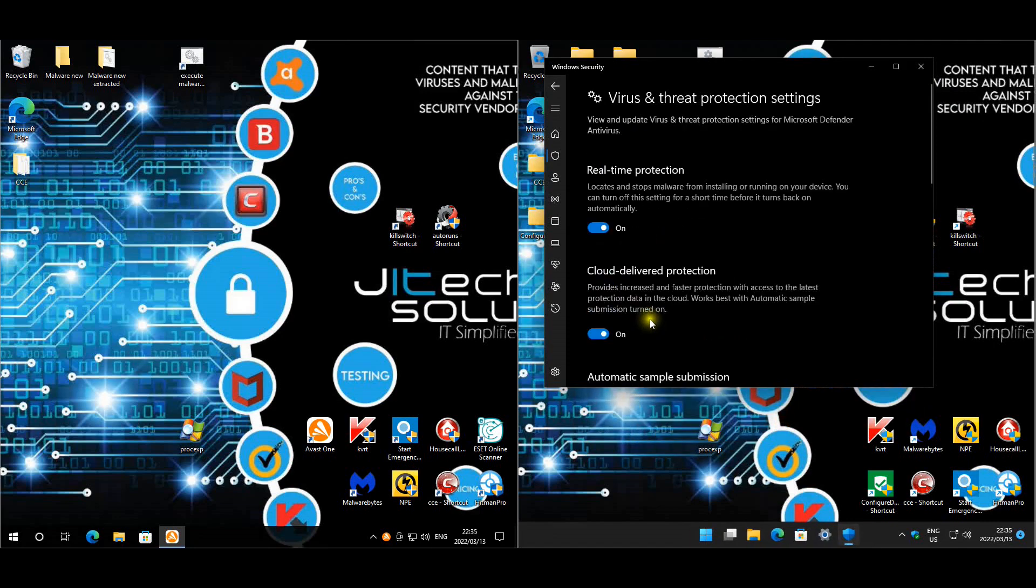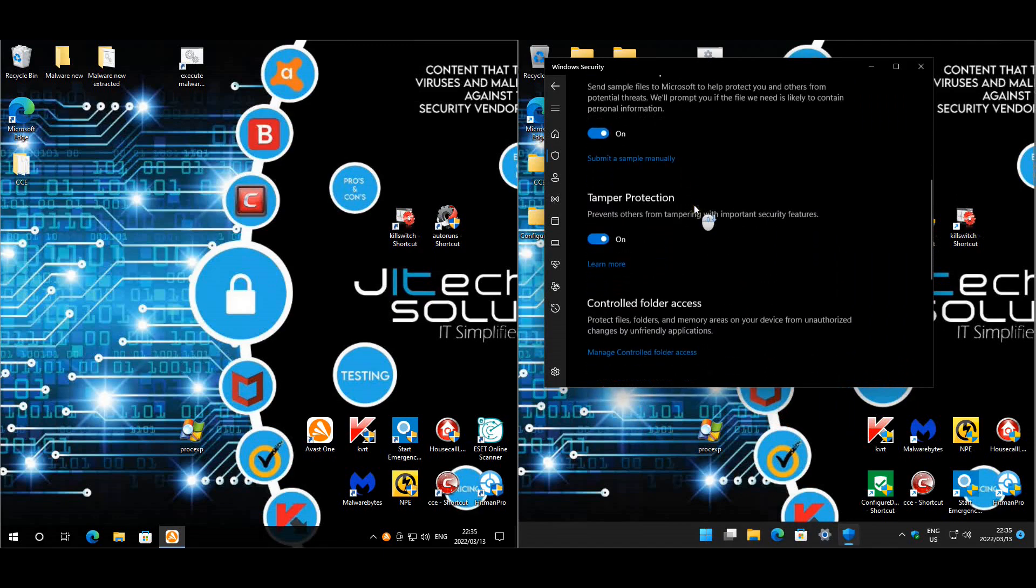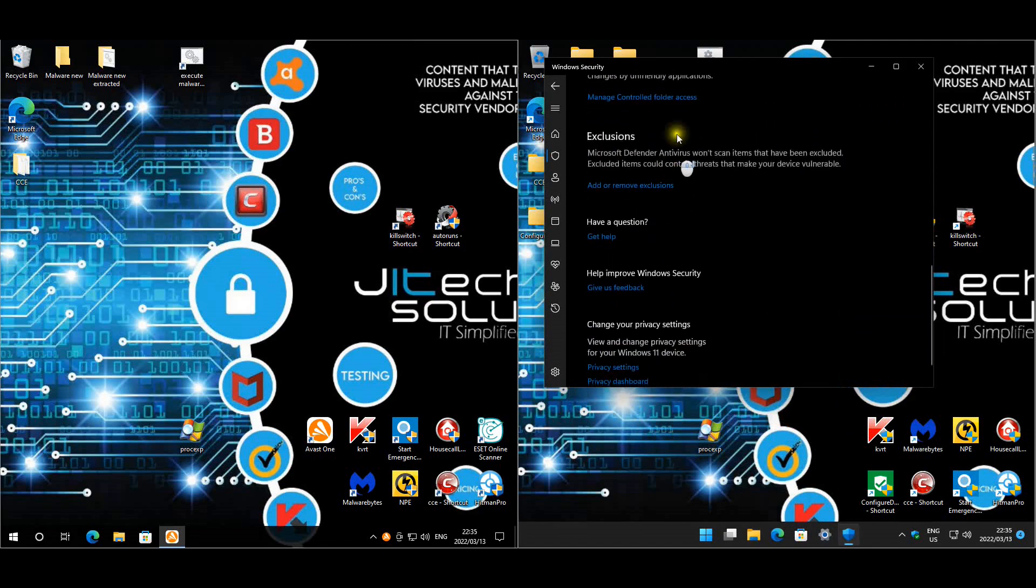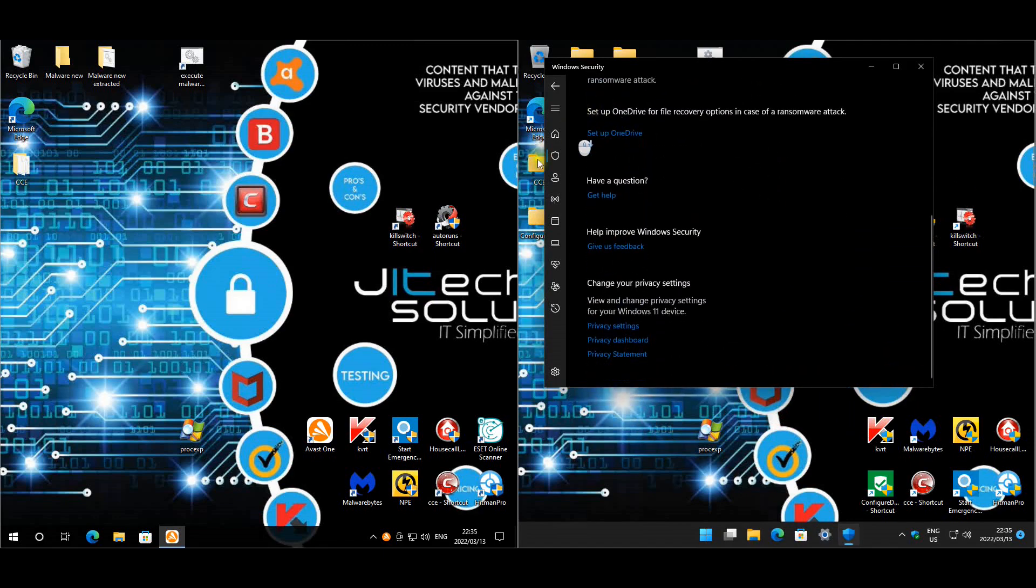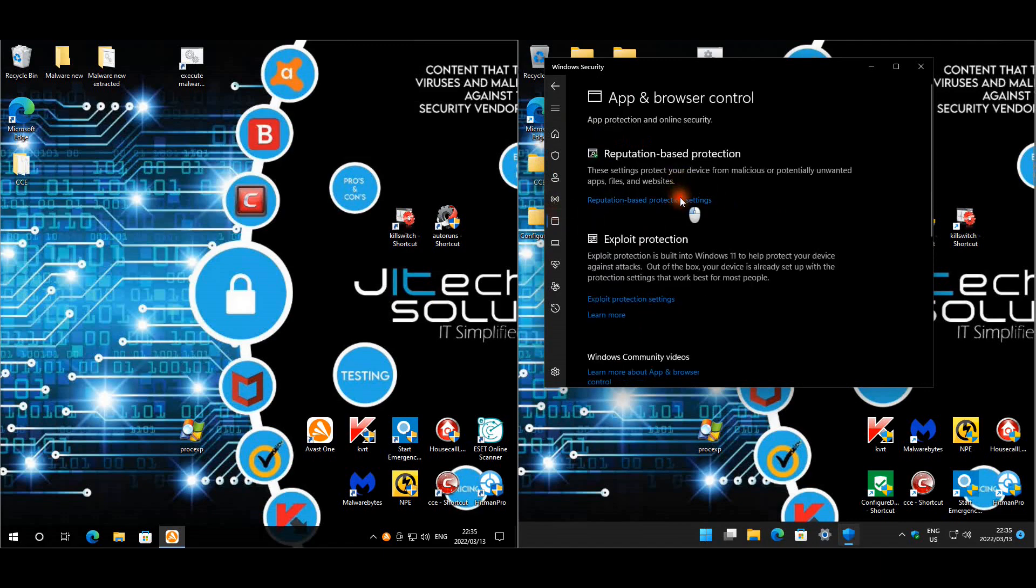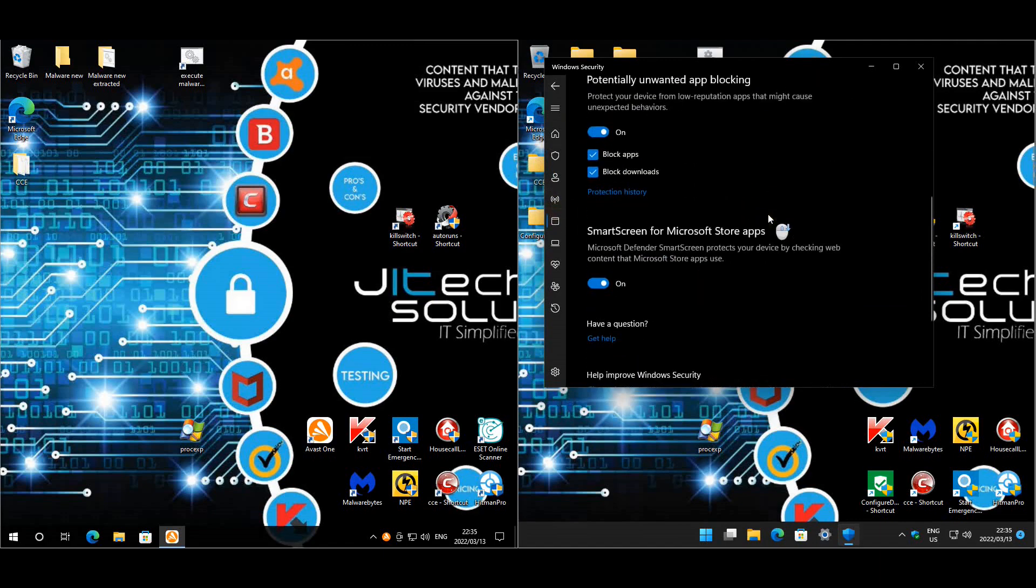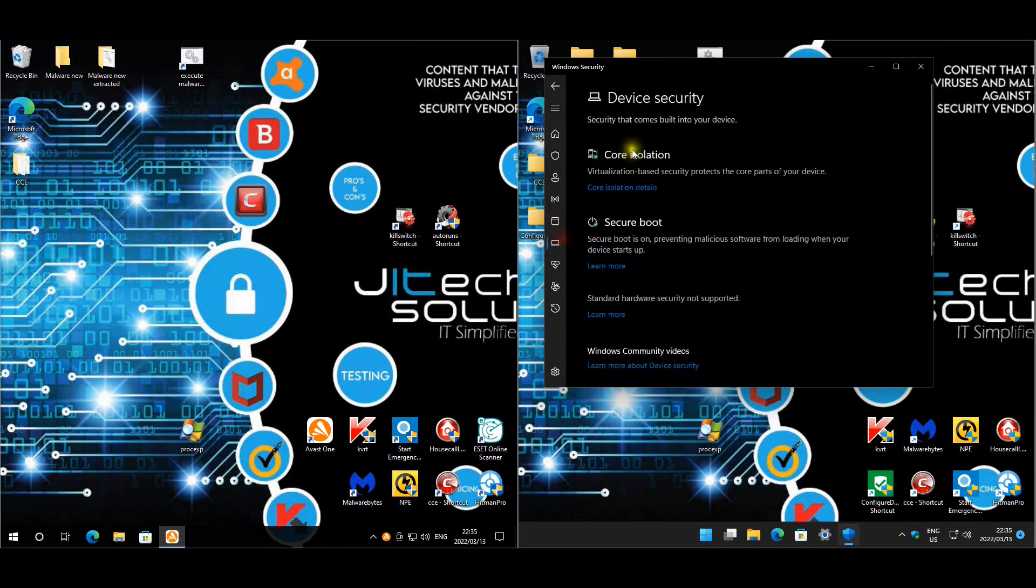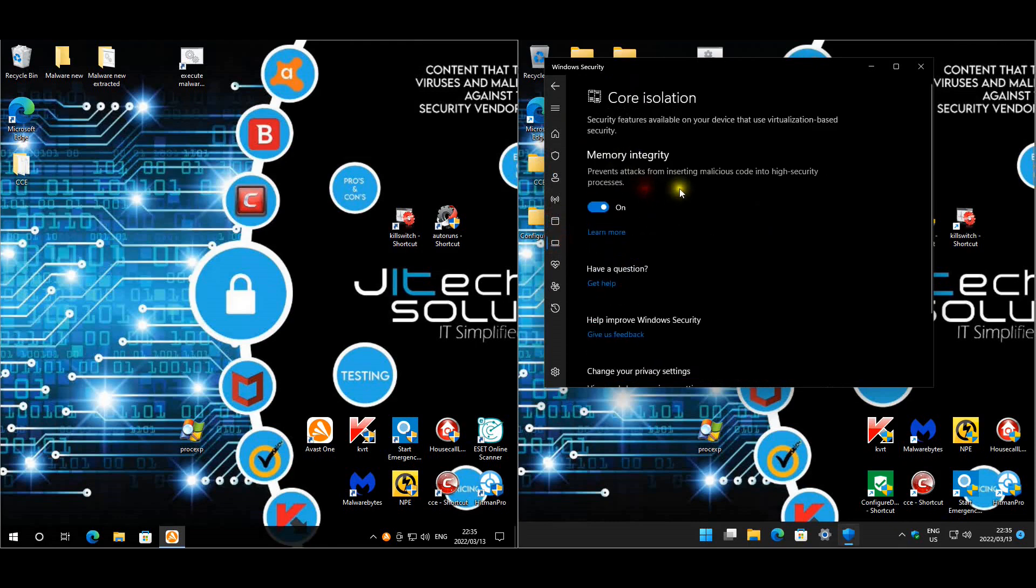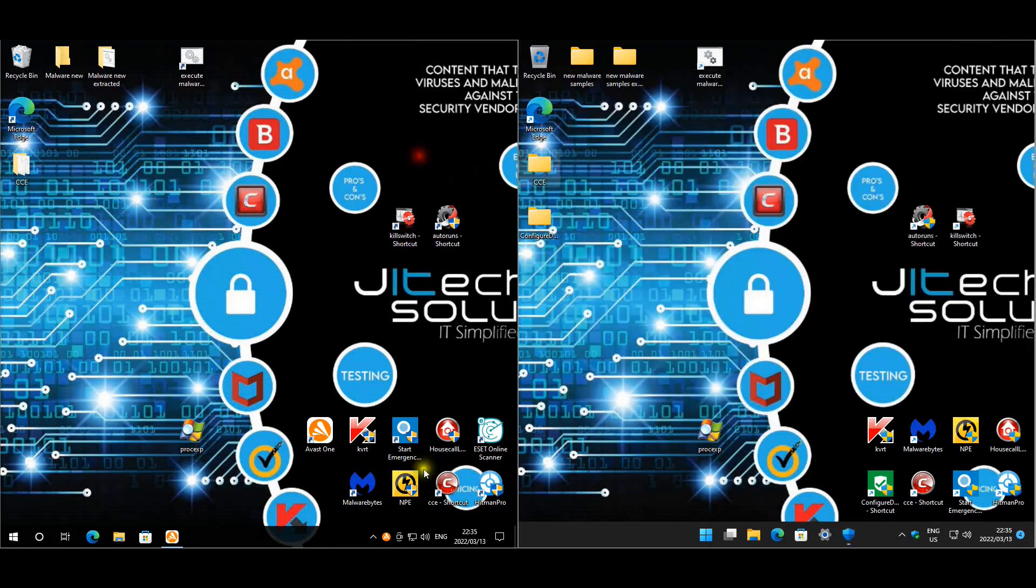Let's look at the GUI side. These are all the protection modules. Controlled folder access has been enabled, reputation based has been enabled as well, and core isolation we have enabled that as well. So that's quickly done and tested. We've went through all the settings.